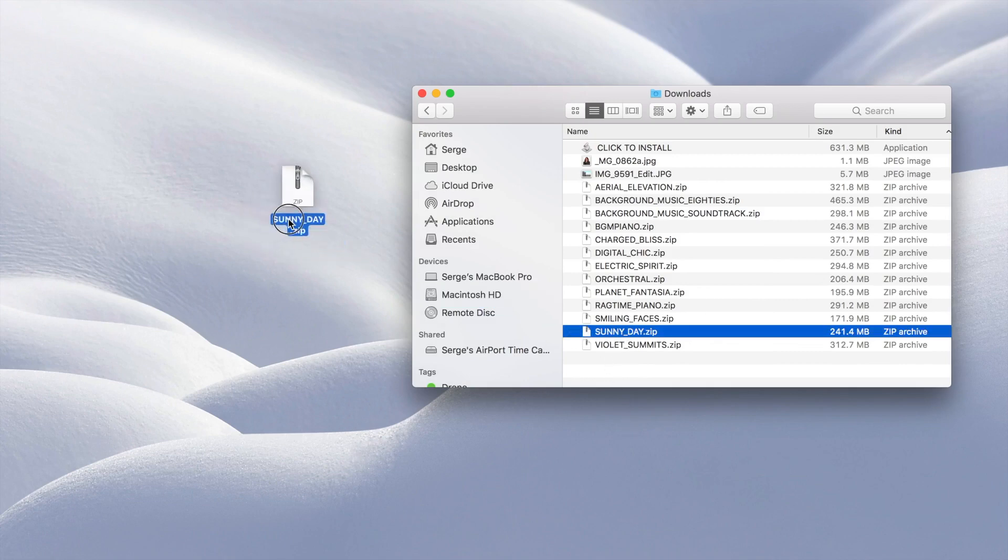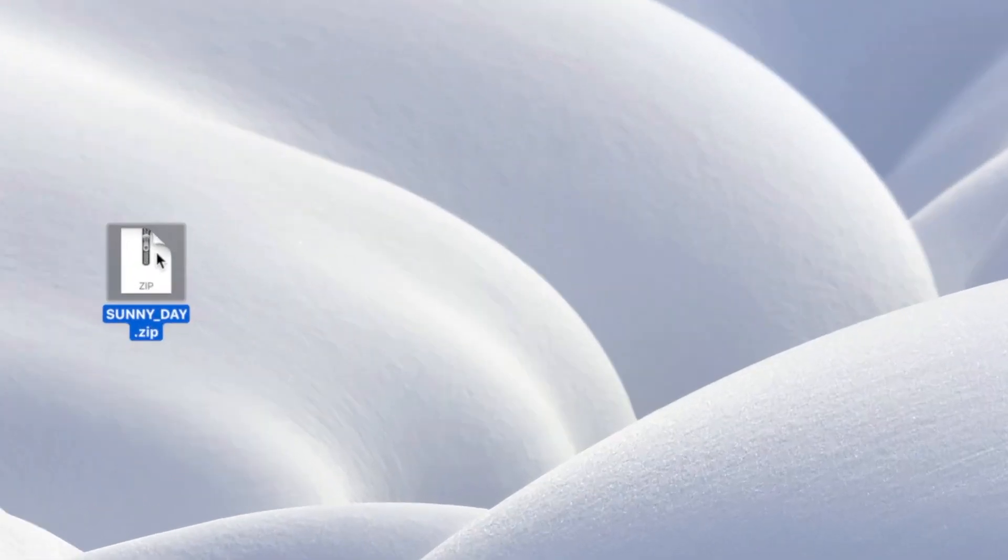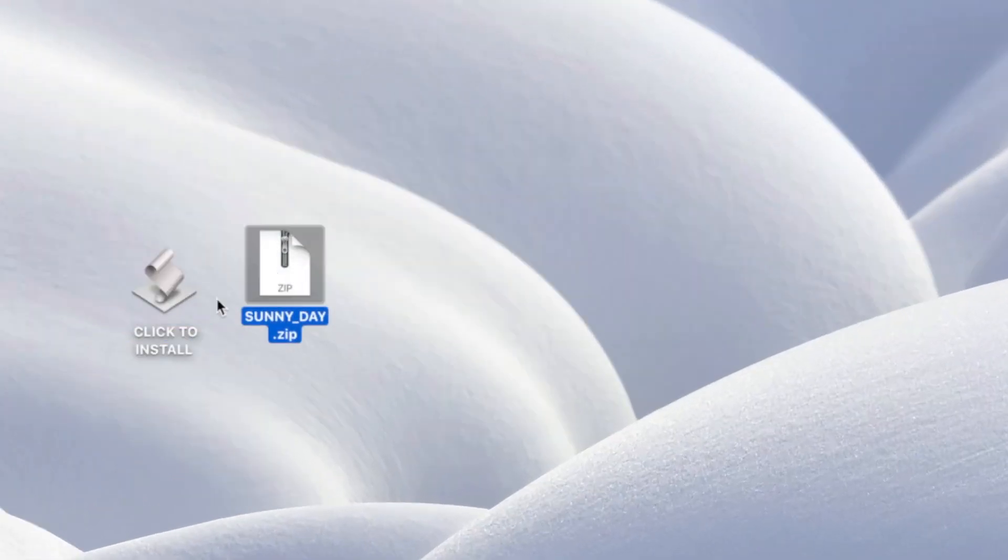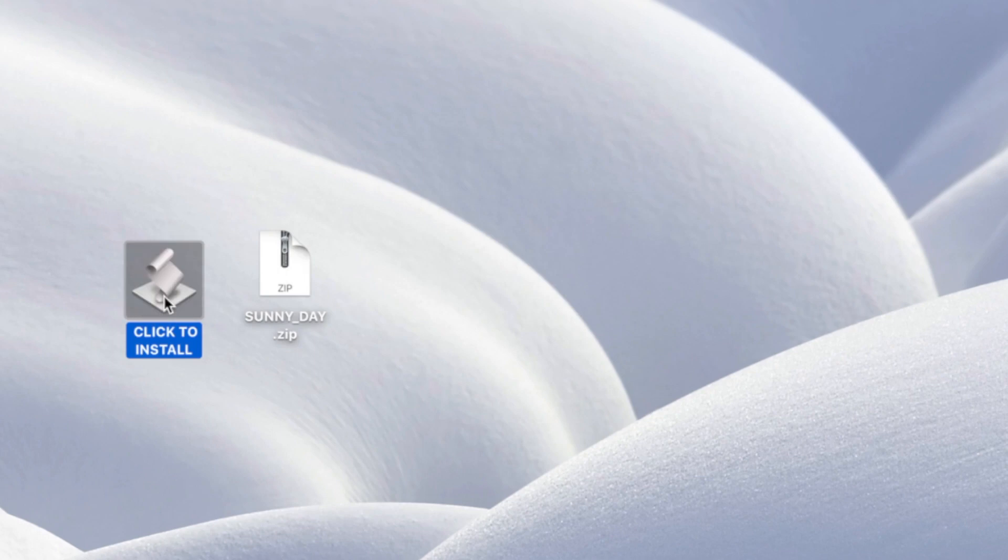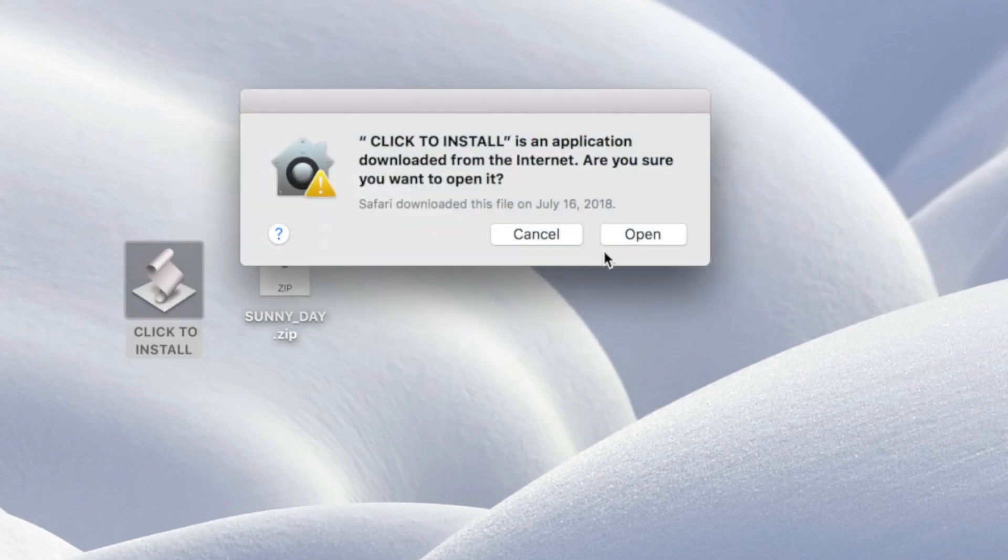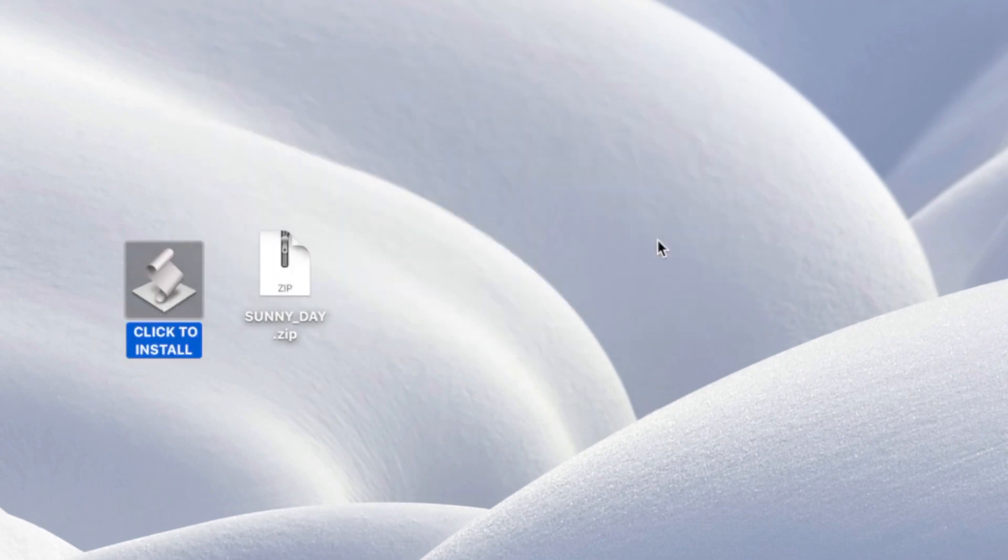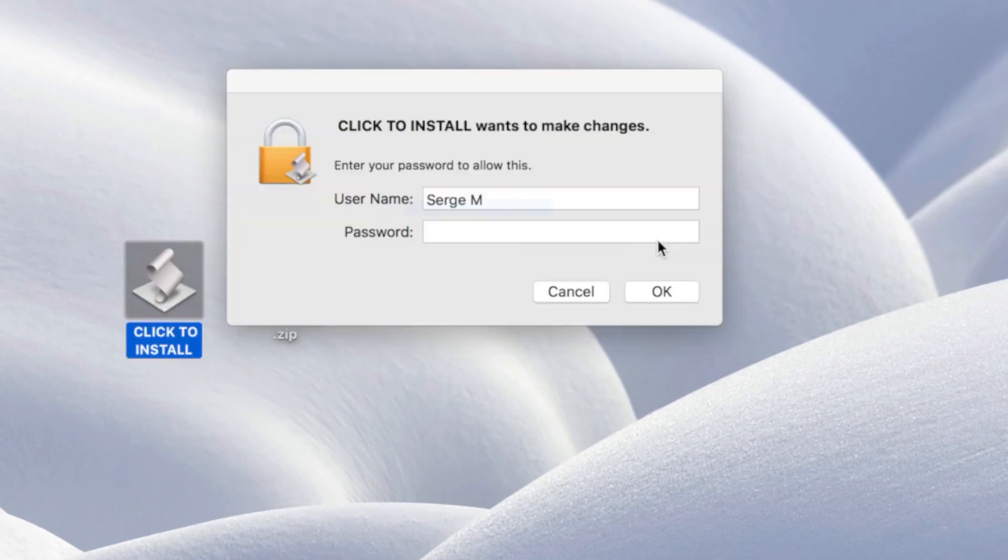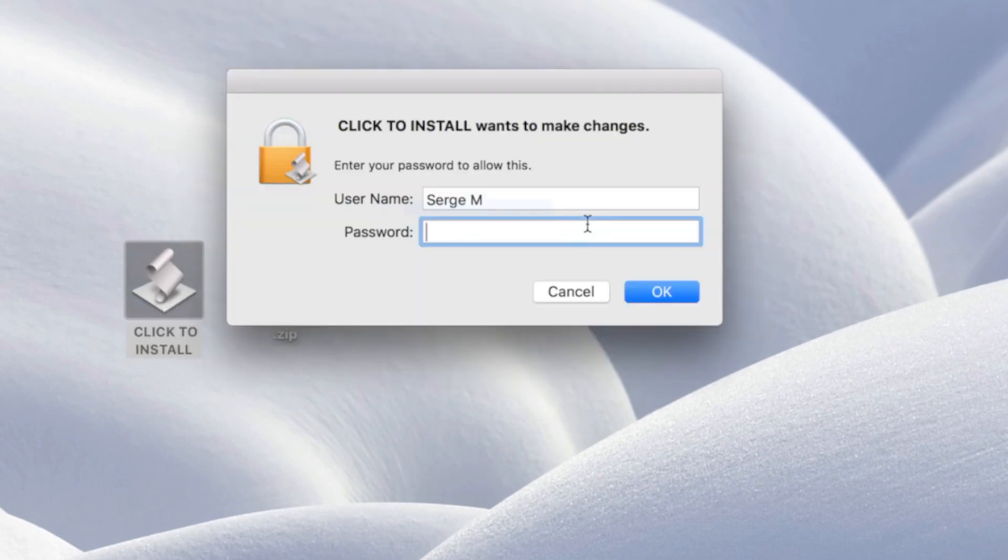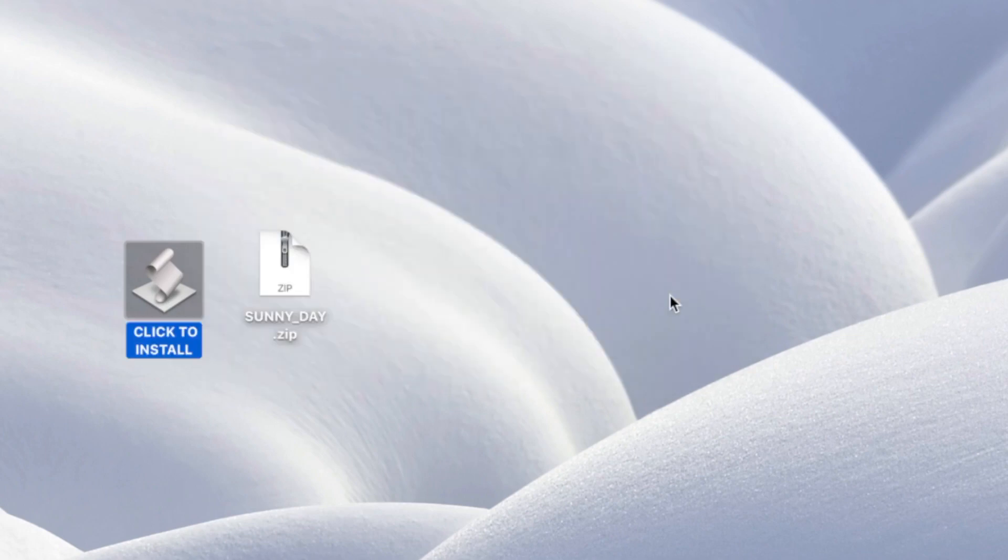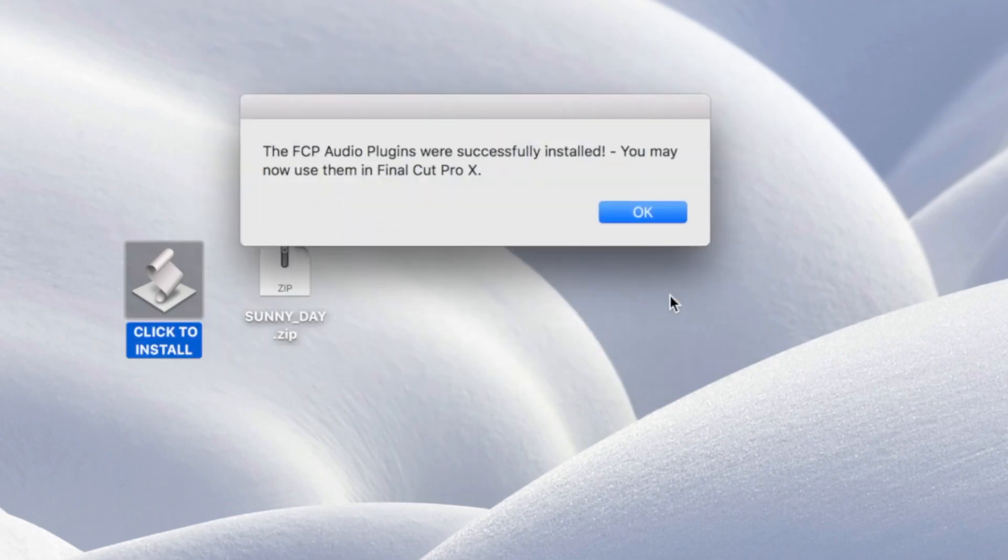To install the soundstock, after downloading, unzip the file by double clicking on it. Next, click on the installer, and depending on your security settings, you may have to enter your login password. That's all you need to do. This soundstock is now available for use in Final Cut Pro.